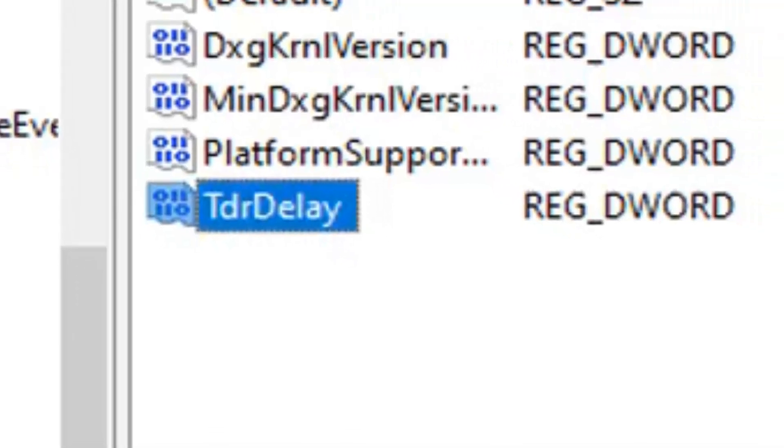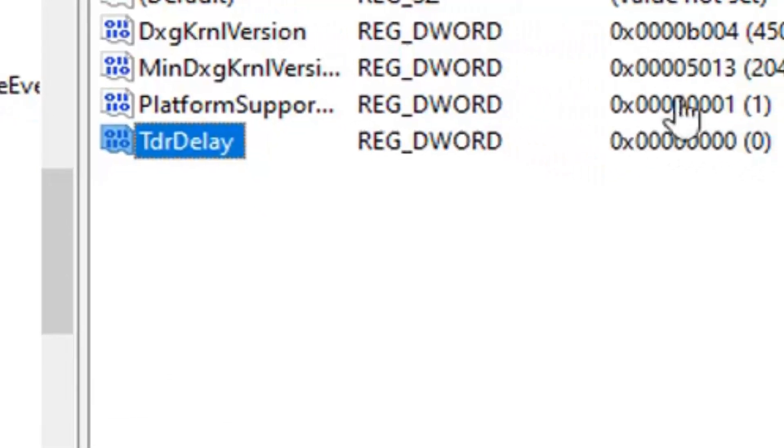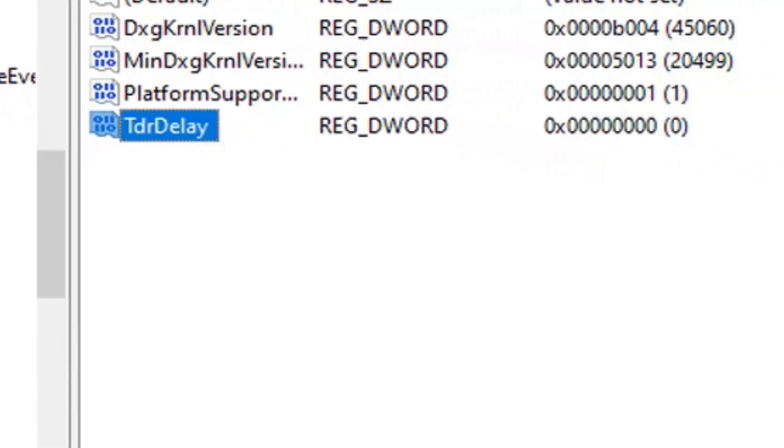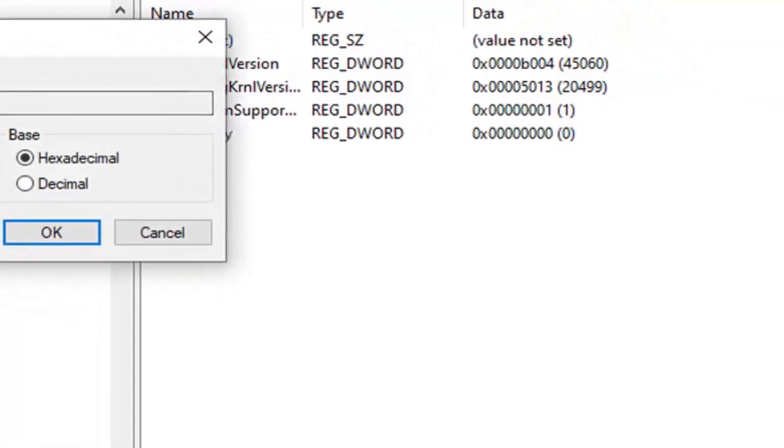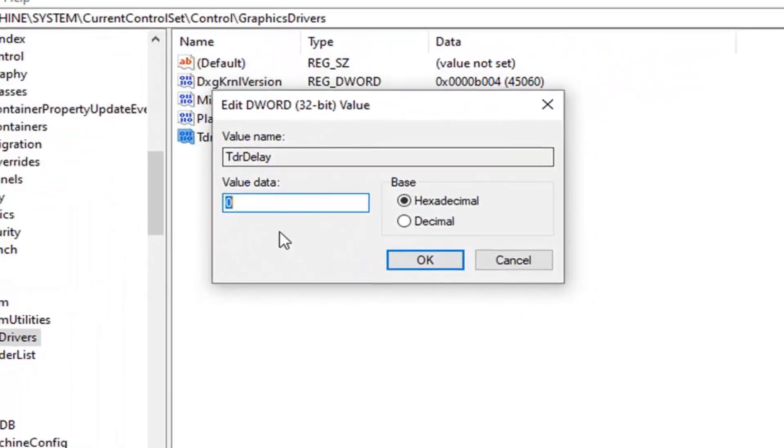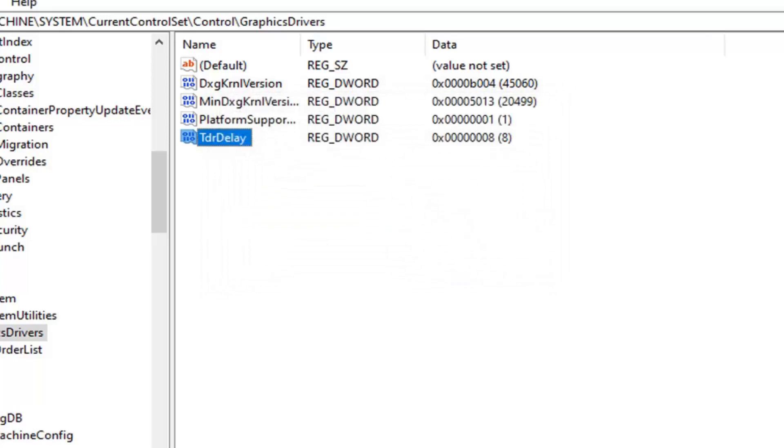Once you have that in here, you want to go double click on it. And you want to set the value data to the number 8. So delete the zero. Type the number 8. Don't spell out 8. Just type the number 8 and then left click on OK.